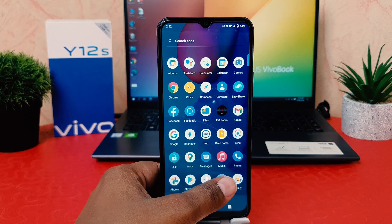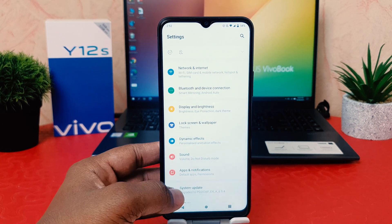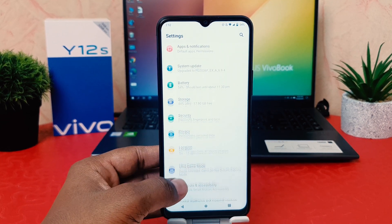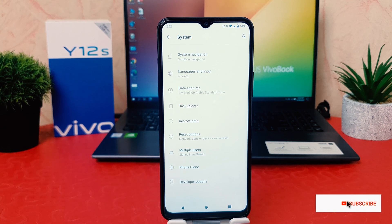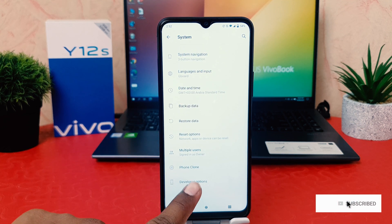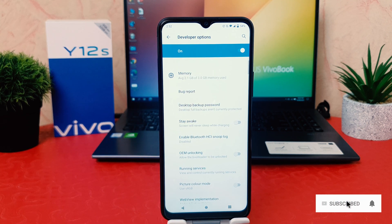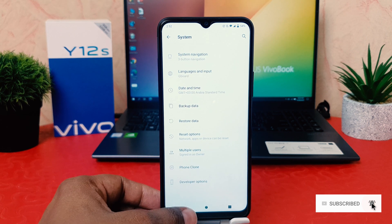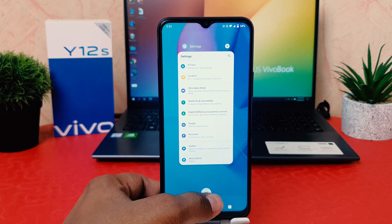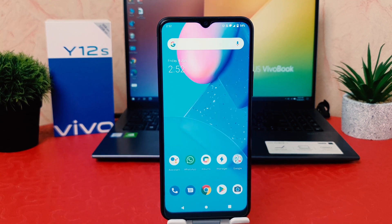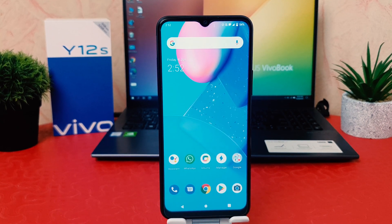Now go completely back into the Settings section and scroll all the way down to System Settings. Scroll down and you will see there is a Developer Option. This is how you can easily enable developer option in your Vivo Y12S. That's it for now — thanks for watching, see you in the next one, peace.